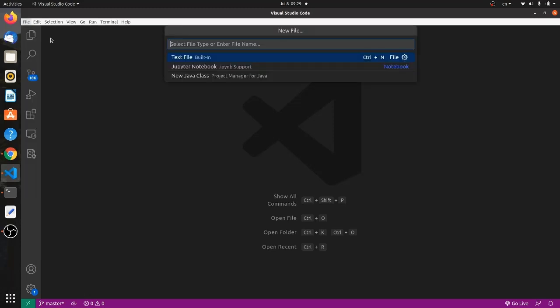there's a text area here which says enter the name and the type of the file. The name of the file could be whatever I would like. I can go with test.